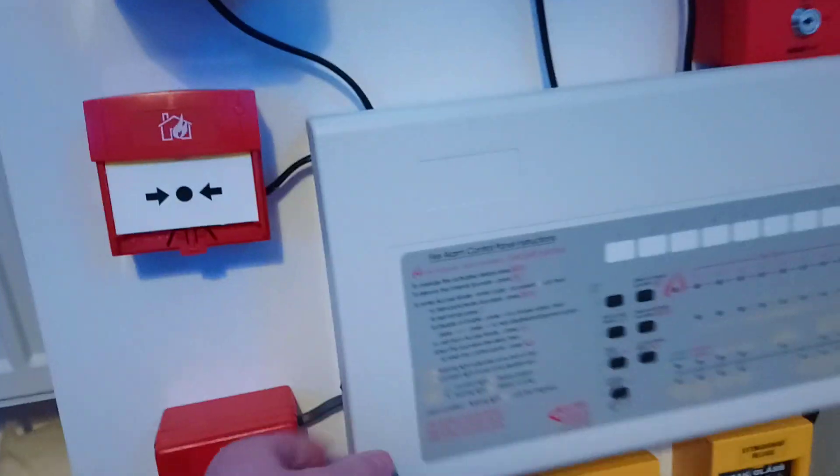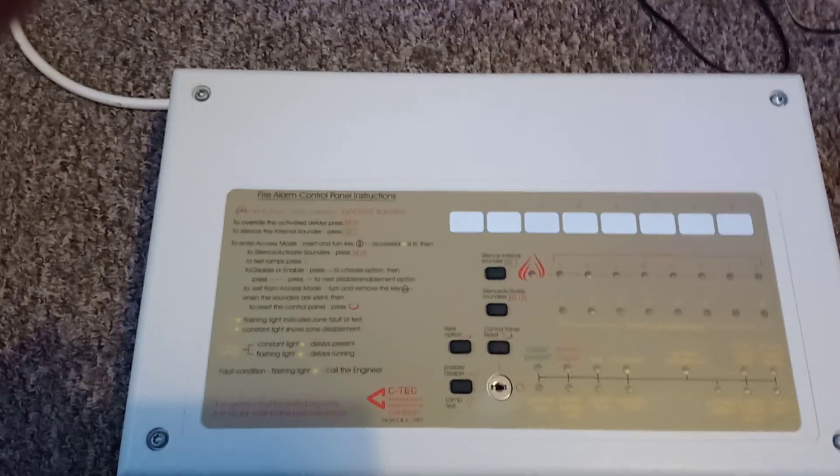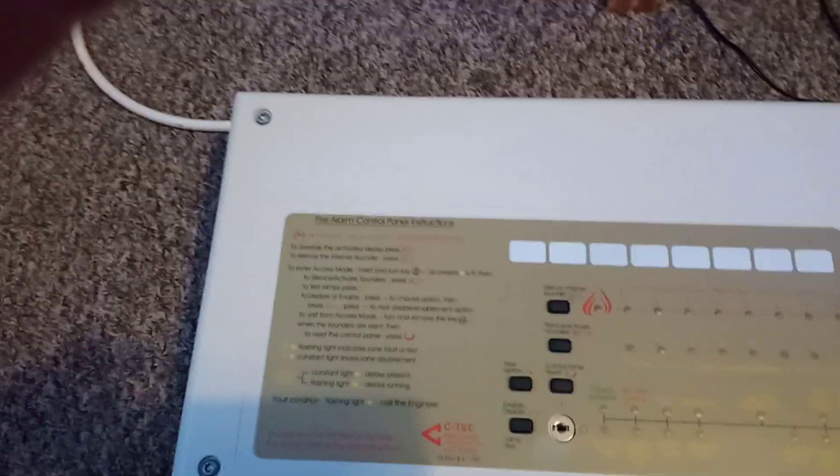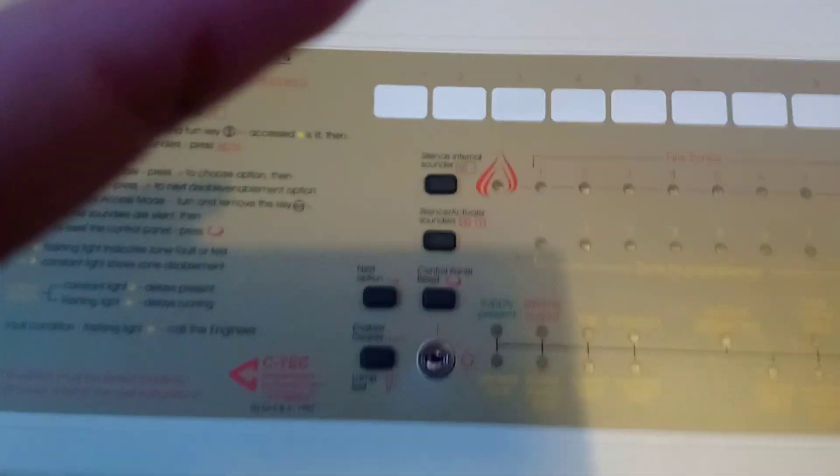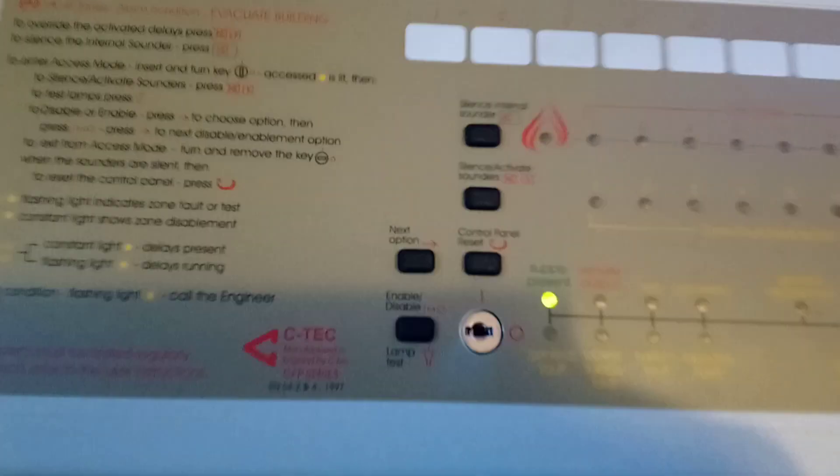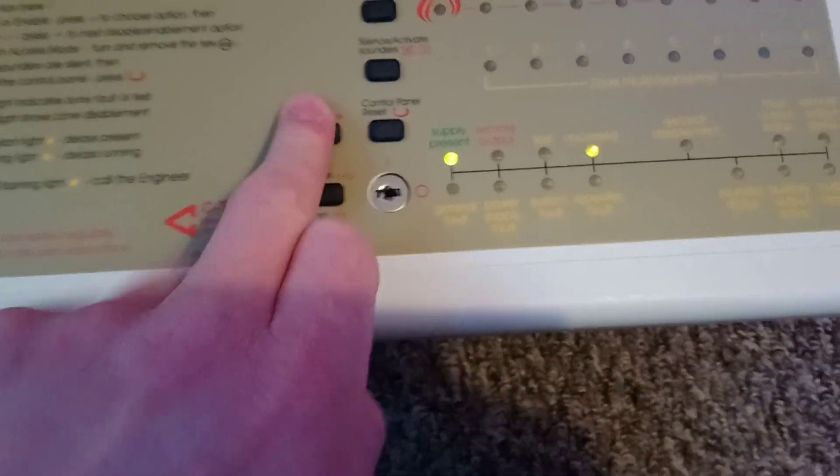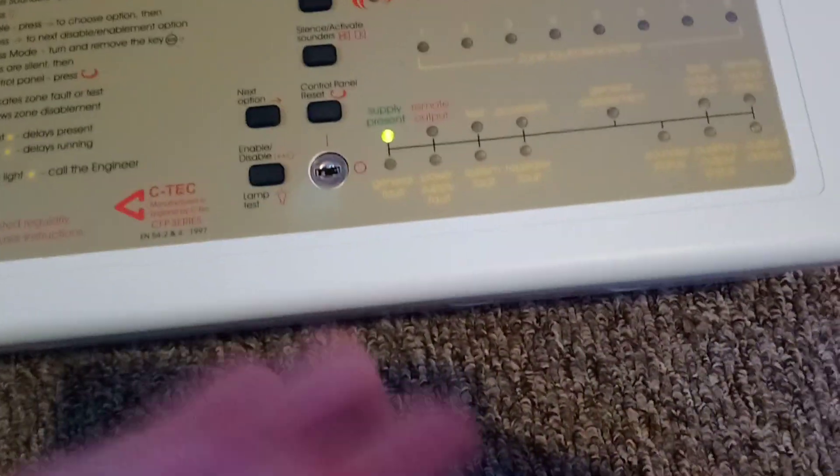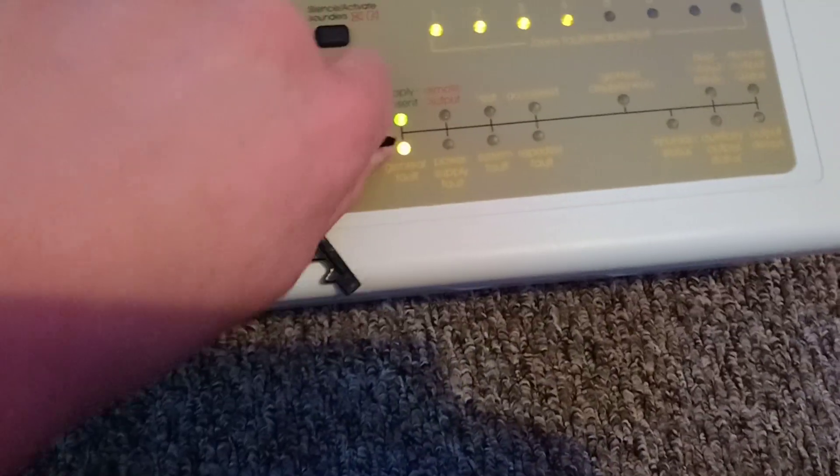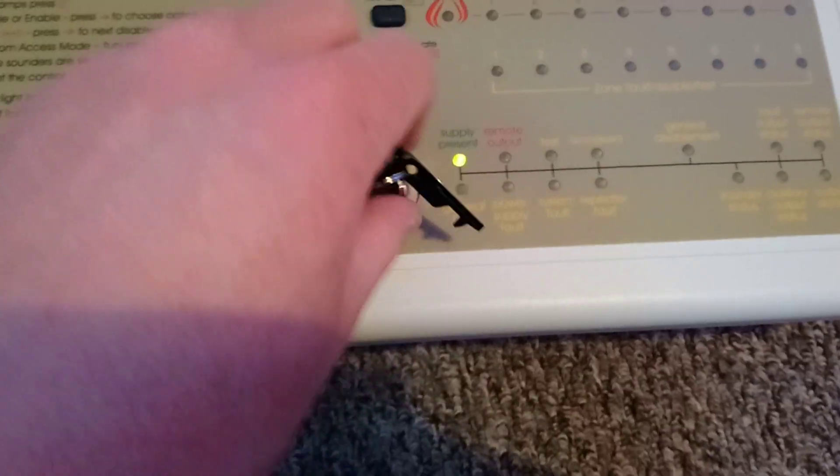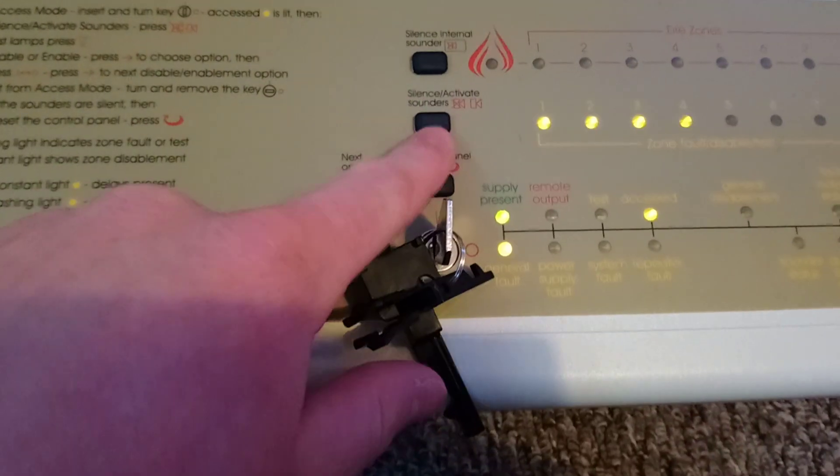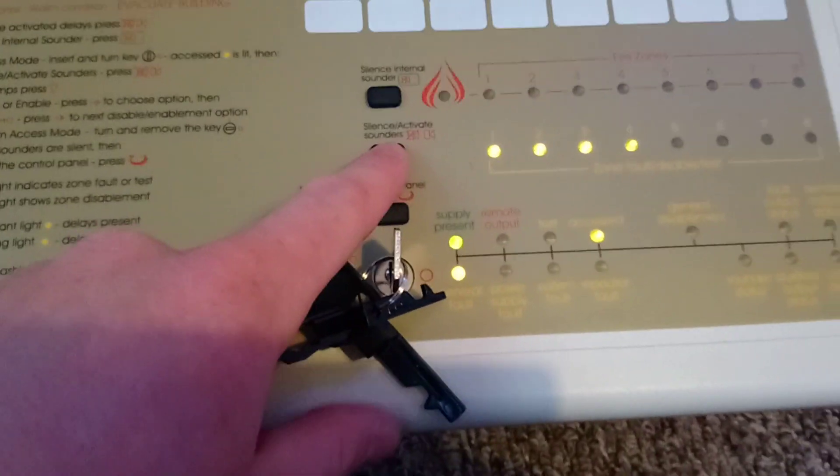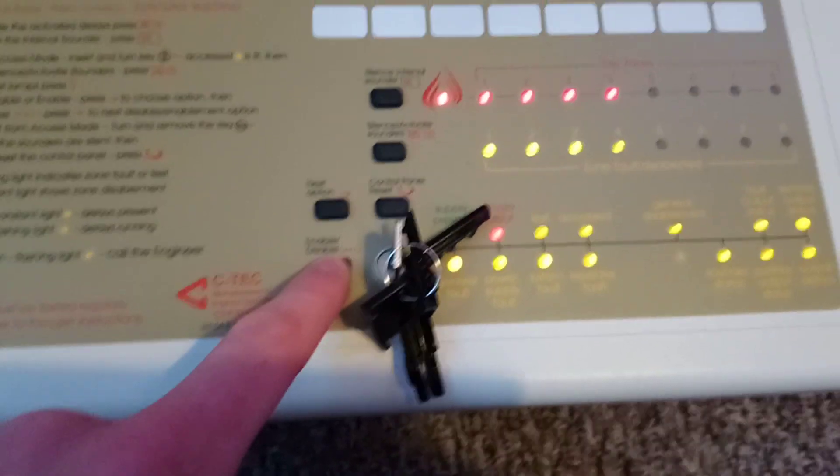Anyway, another addition to my collection is this one, another C-Tex fire panel. This is from about 2002. It doesn't have key code access. I'm going to set a key. And this one is 4-zone.